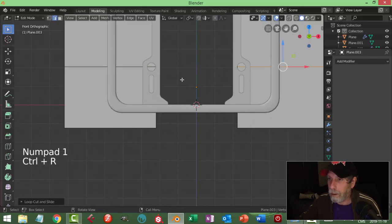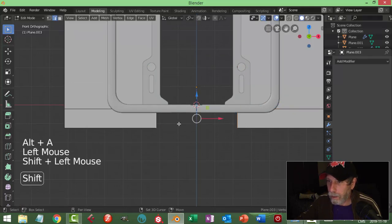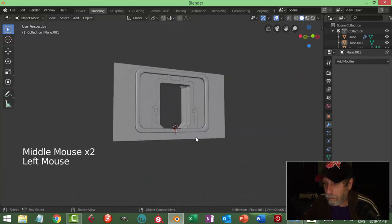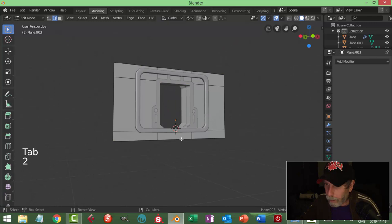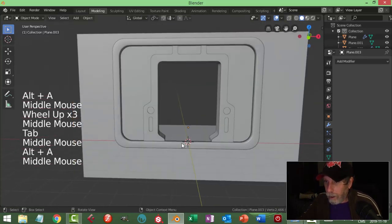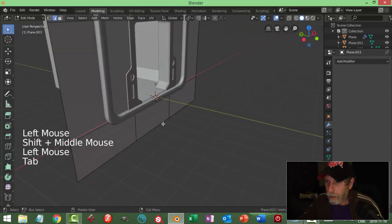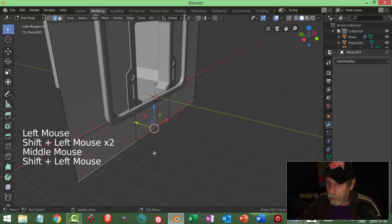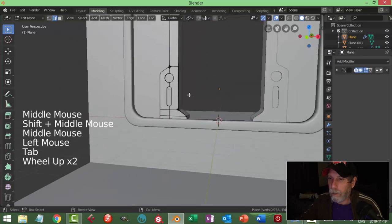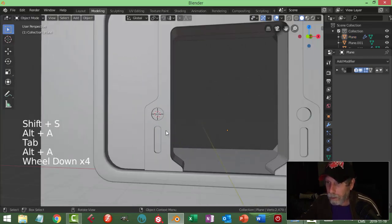Let's just do two - grab them both and bring them down underneath that. Then take these two and Ctrl+Bridge Edge Loops. Let's get in there. Then what would happen is for now I could just extrude out just to show the floor. We'll come in here and I'll grab this circle and bring my 3D cursor back to there.